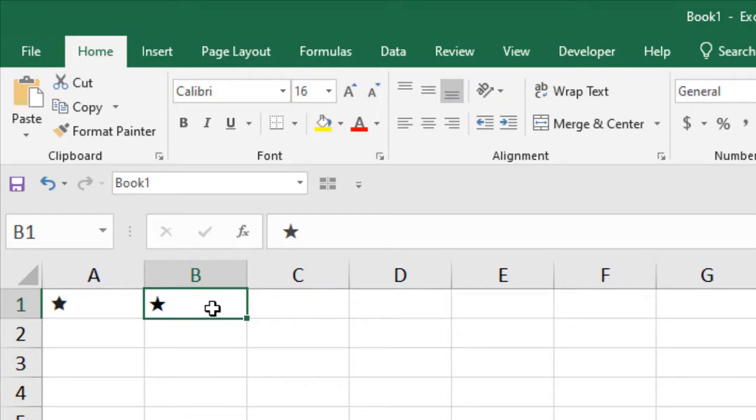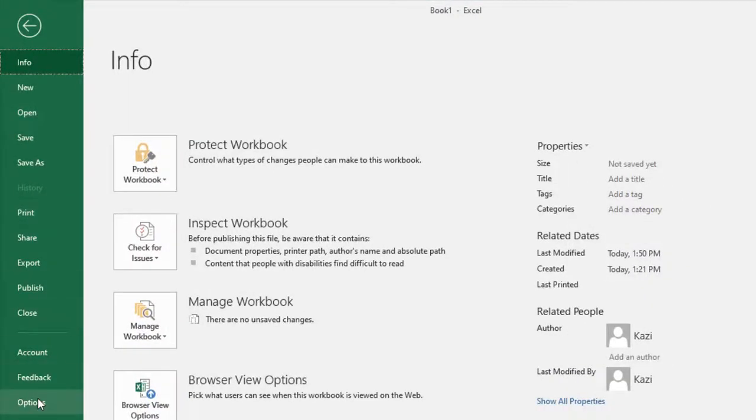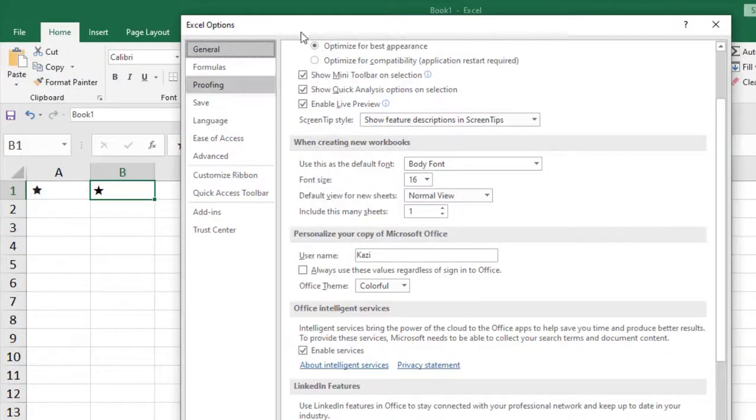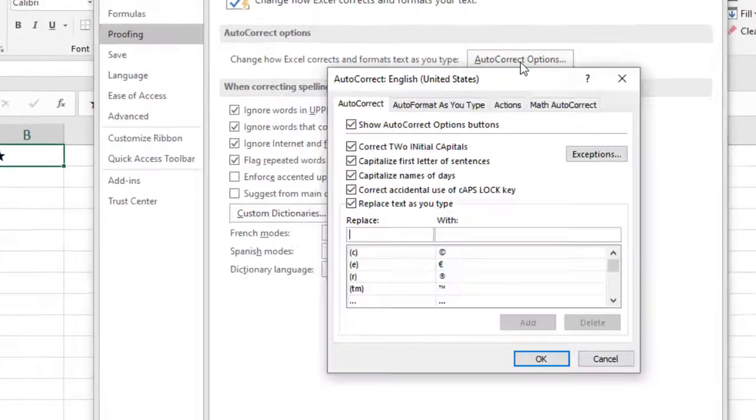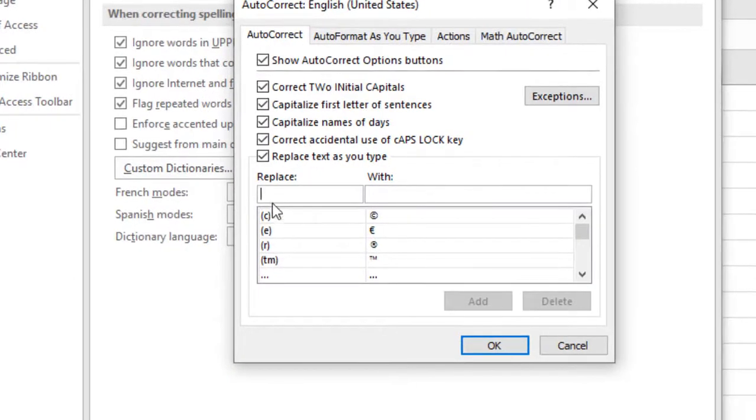First, click on the File menu, click on Options, and then click on Proofing. Here you can see AutoCorrect Options. Click here, and you will have to write the word you want to autocorrect.